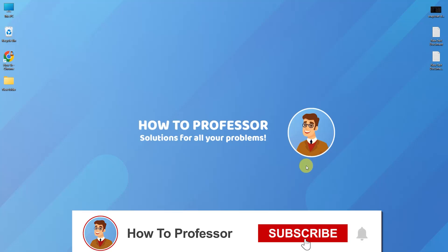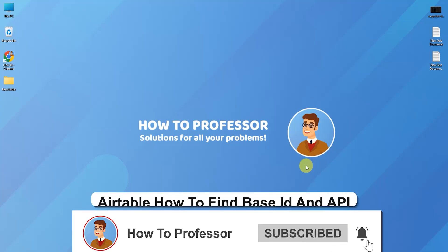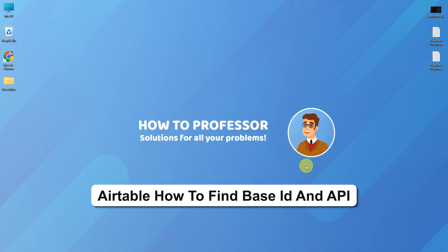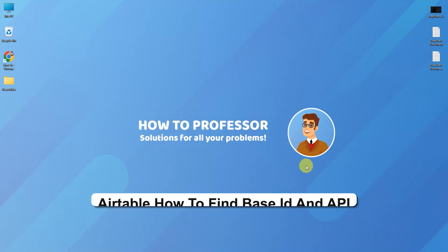Hello guys and welcome back to my channel. Today I'm going to show you how you can find base ID and API ID in Airtable.